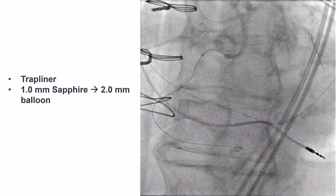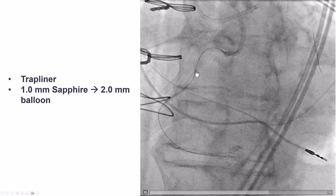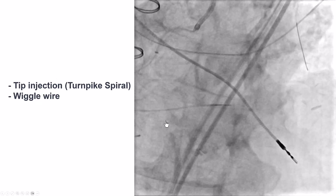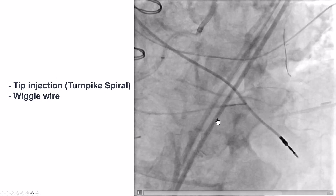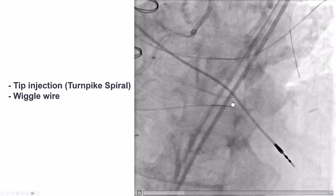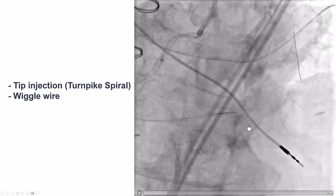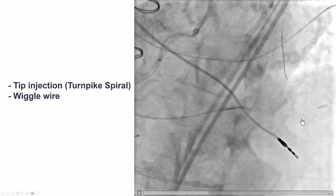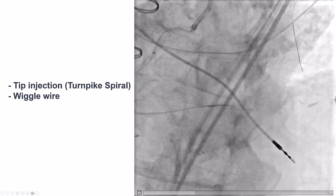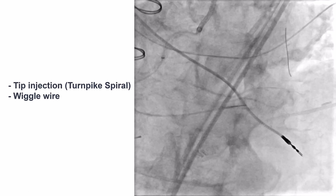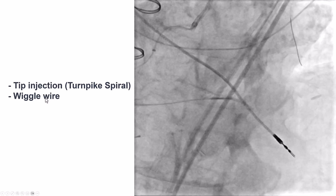We used the guide extension — a Trapliner — then used a small balloon followed by a larger balloon, and we were then able to advance the Turnpike Spiral all the way to the PDA. Injecting, we can see that we indeed have this connected bypass graft segment going from the PDA into the posterolateral or obtuse marginal branch. To facilitate equipment delivery, we used a wiggle wire.